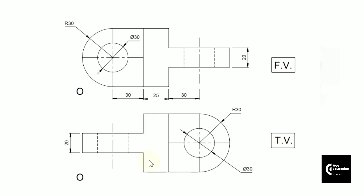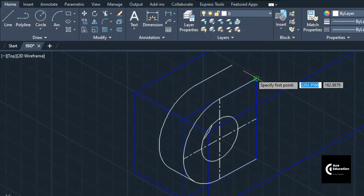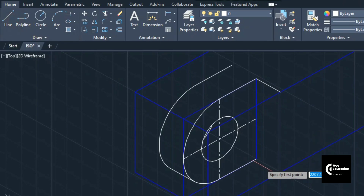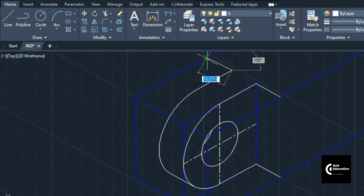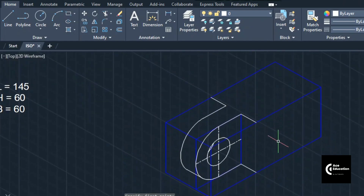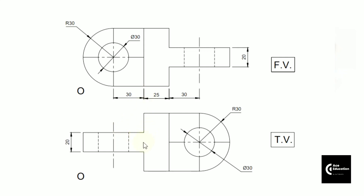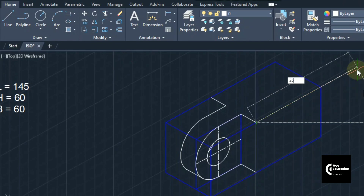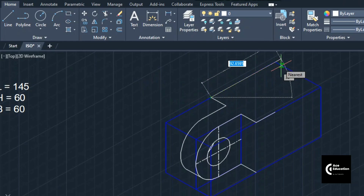We have just drawn this profile up to these two points. Now we can draw the surface moving 20 mm outward. Take a line command and from this point towards the left measure 20 mm, enter. Similarly draw another line from this point — also 20 mm — and from this point towards the left, 20 mm, enter. We have just drawn the profile which is moving outward from this block. From this point we will draw a line — if you project this line in the front view, it is coming 25 mm from this point. So we will draw 25 mm. Line command, right hand side 25 mm, enter, and 25 mm, enter.